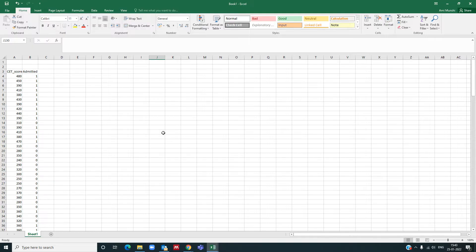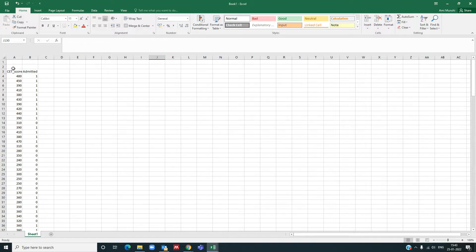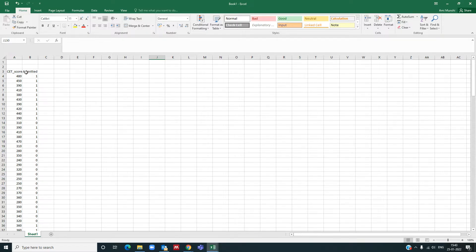To start with, we have our dataset here, which is a dummy dataset we have created. It has two columns: one is the CET score, which will be our predictor variable or independent variable, and the next column is the response variable, which is the admitted column.